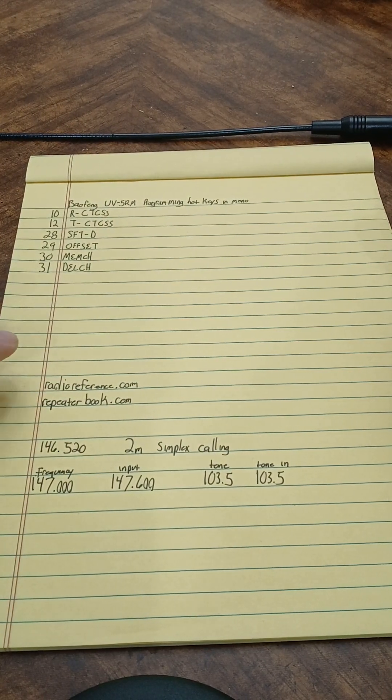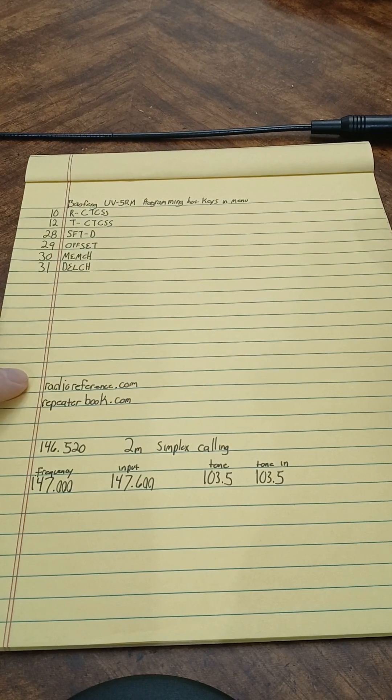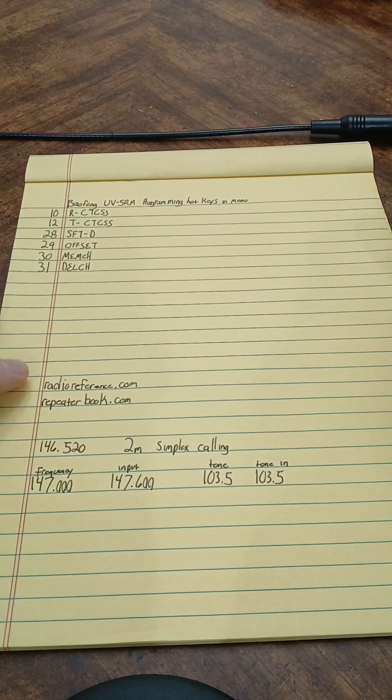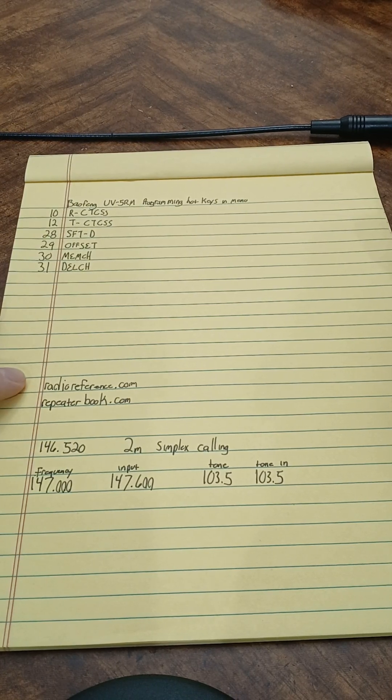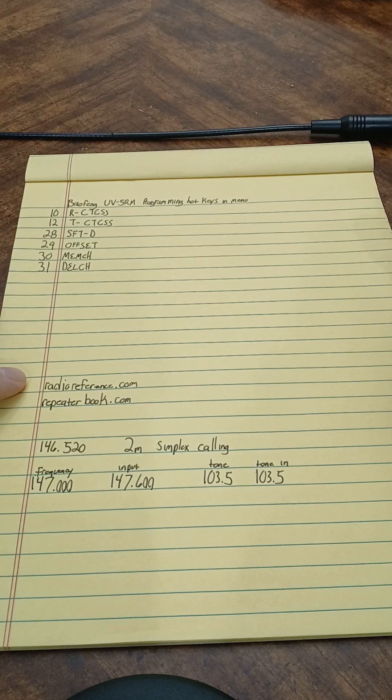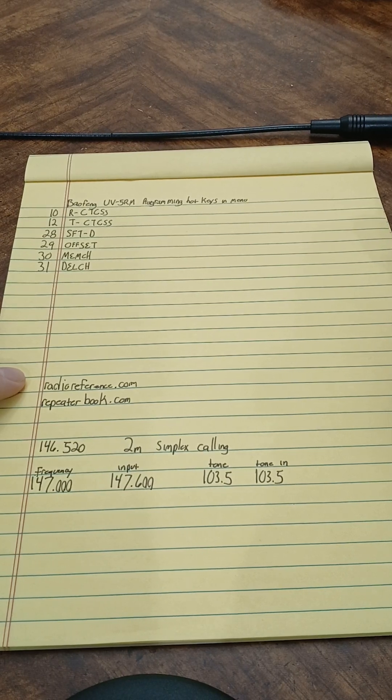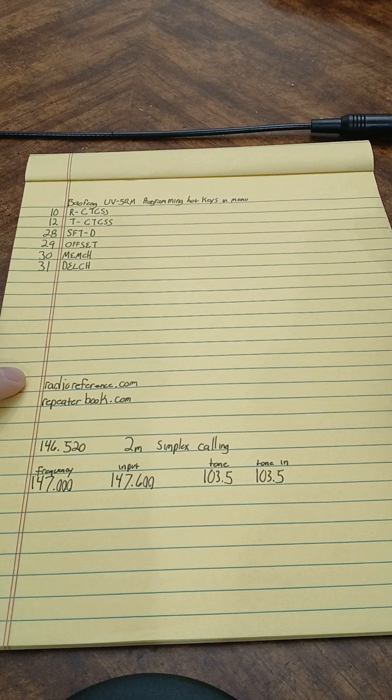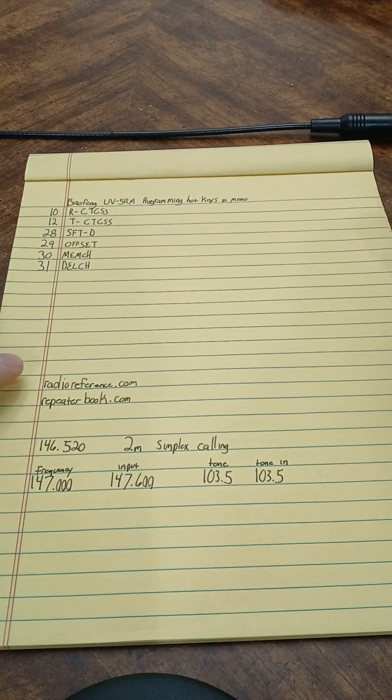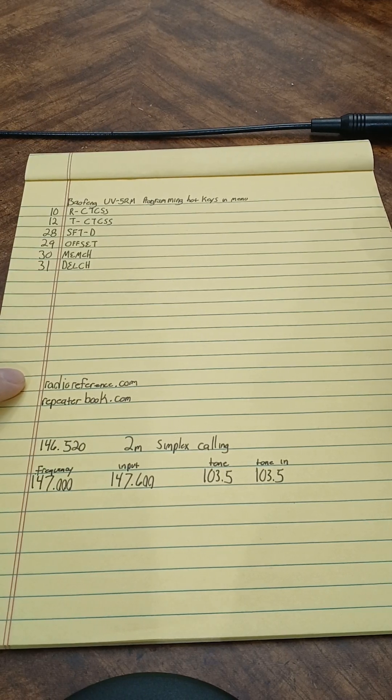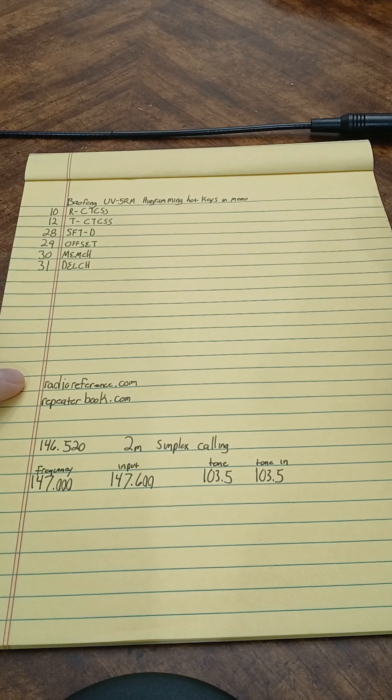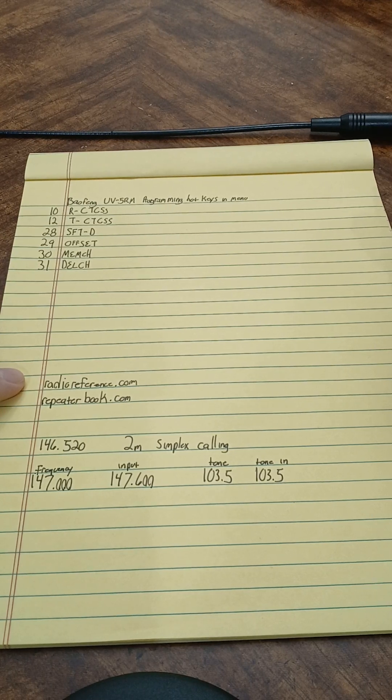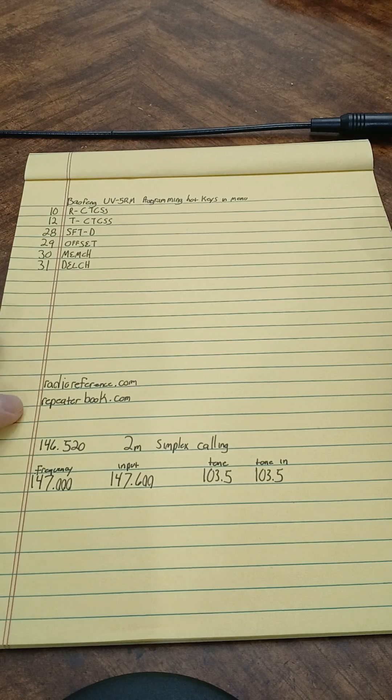So two websites I recommend: radioreference.com. You go on there and select by state and county and see different things. Real good for looking for ARES and Skywarn stuff, emergency management, so you can have those programmed in your radio for your area or areas you may go to in an emergency.